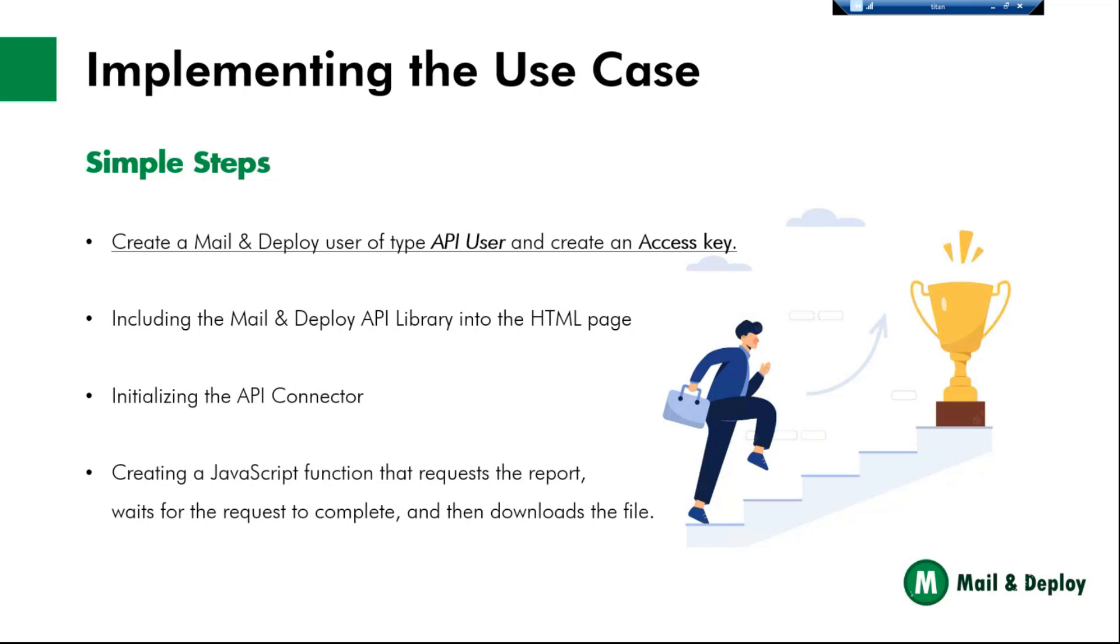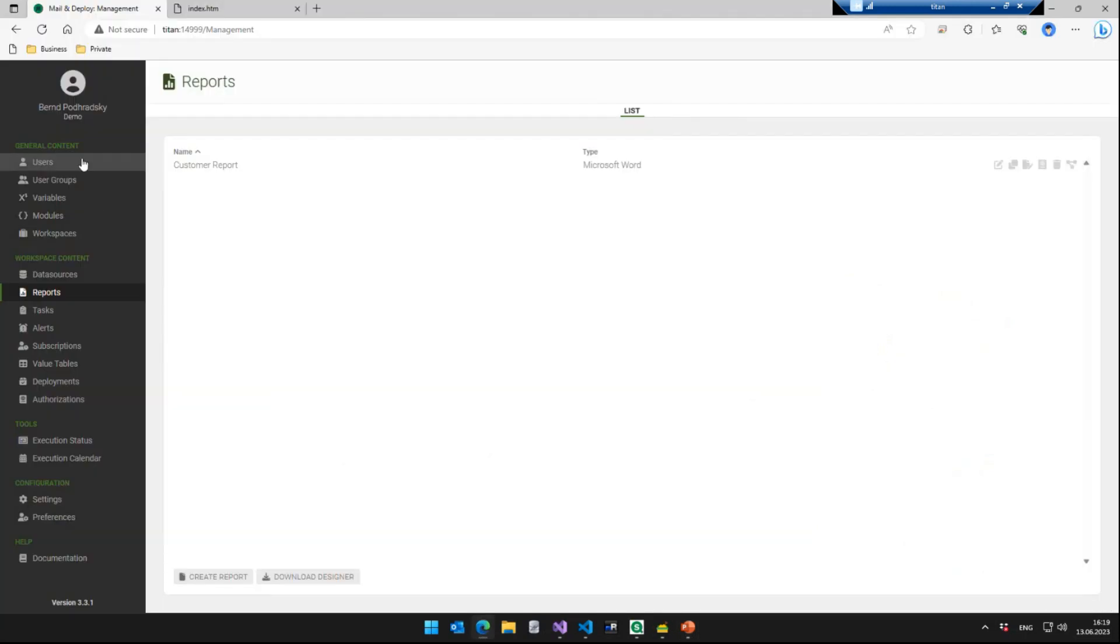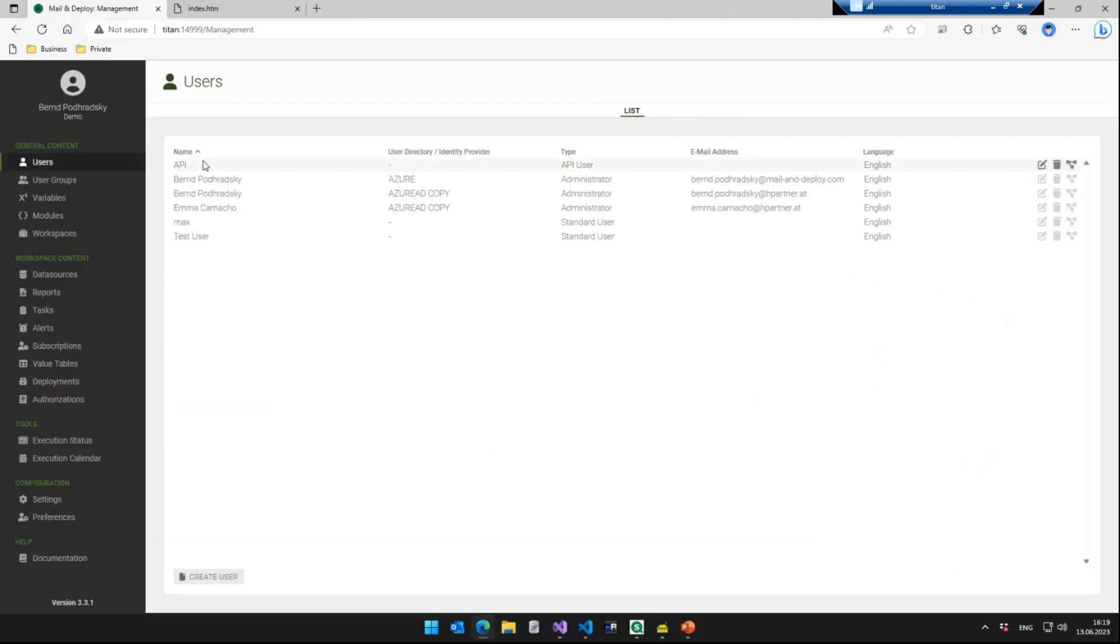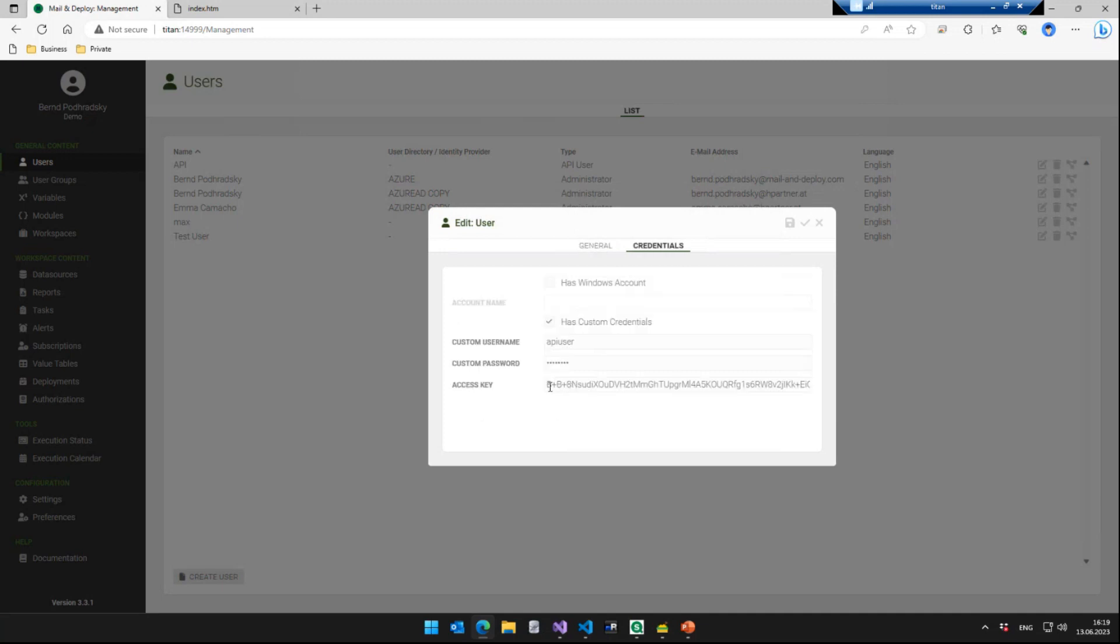Okay, let us quickly go through the steps that we have to perform in order to do the implementation on our HTML page. For all API interactions with Mail and Deploy, whether it's an extension you're using in Qlik Sense, whether you're doing a task in the reload script or you work with the JavaScript .NET library, you will need an API key. So you have to create a Mail and Deploy user of type API and create the access key. And this is what we already did here. So we created an API user and we have the access key right here.